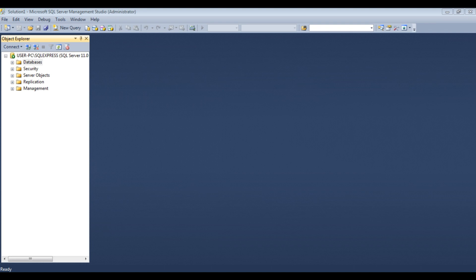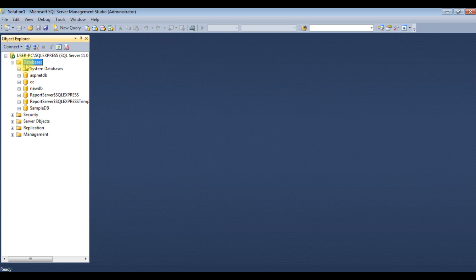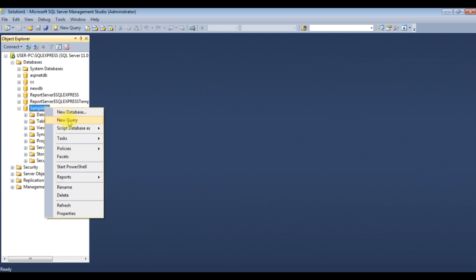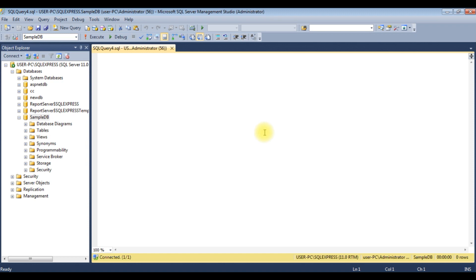Before writing the coding part in ASP.NET, first we'll create a small table in SQL Server. I've logged into SQL Server Management Studio, expanded the databases, and Sample DB is my user database. I'm expanding that, right-clicking Sample DB, selecting New Query, and creating the table: CREATE TABLE dbo.CourseName.